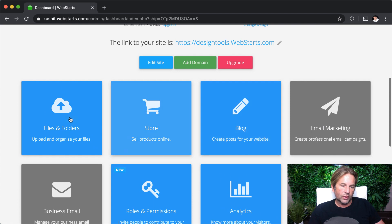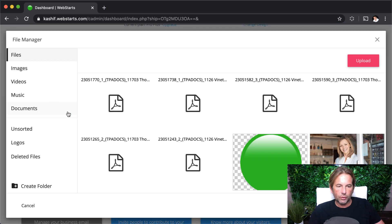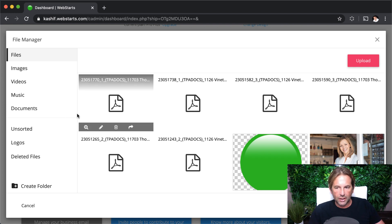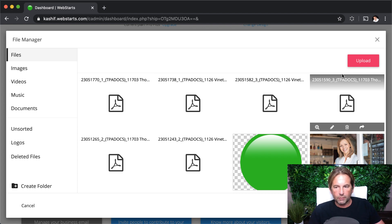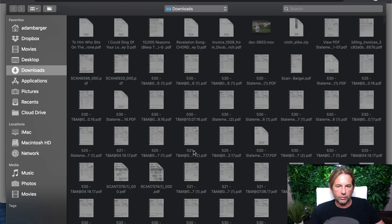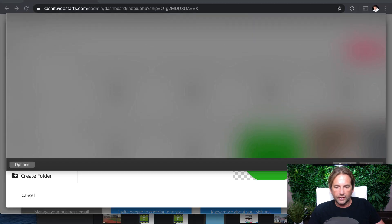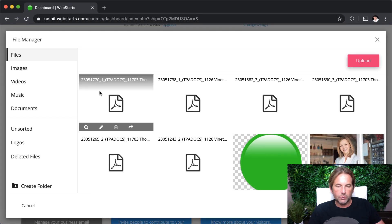Scrolling down the page, I click on the files and folders application, and this is where I can see all of the files that I've uploaded to my WebStarts cloud. You can upload new files by clicking the upload button, selecting those files from your local computer, and then after a few moments, they're uploaded.